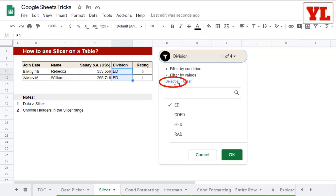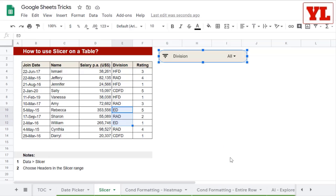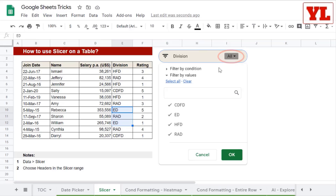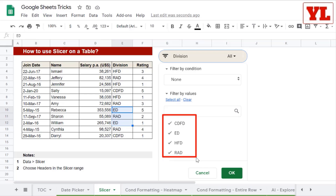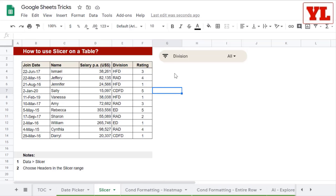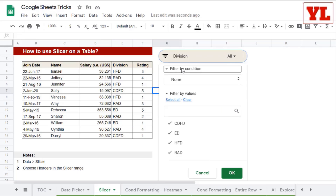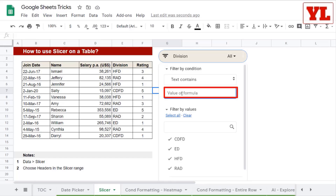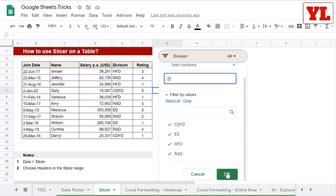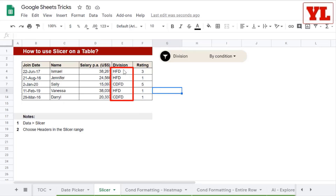Let me again select all the option and click on OK. Now let me also go back to slicer to see what is this filter by condition. I click on that, and before using that, I'm simply checking whether I have included all the values under the filter by values. Now, I go back to filter by conditions and here I choose text contains, and in that I write FD. I click on OK, and I realize that I get all the divisions which have the letters FD in their name.